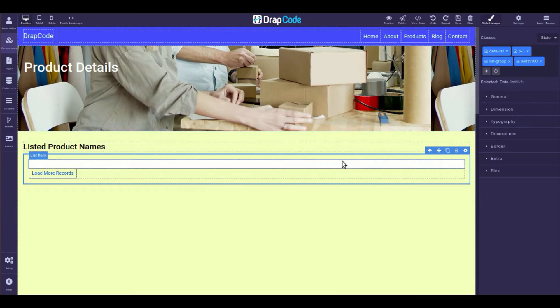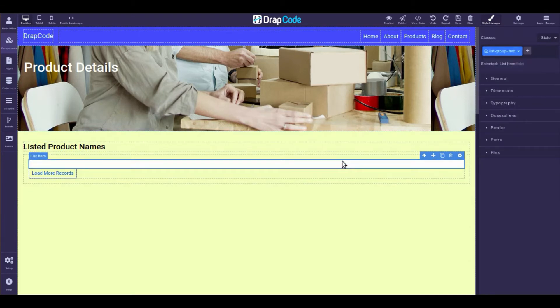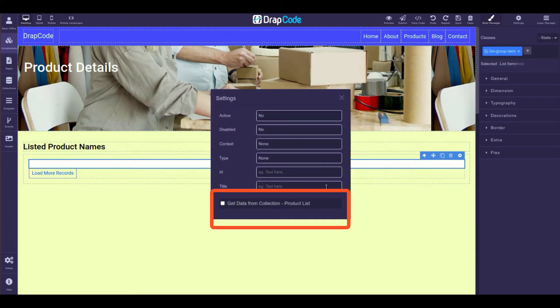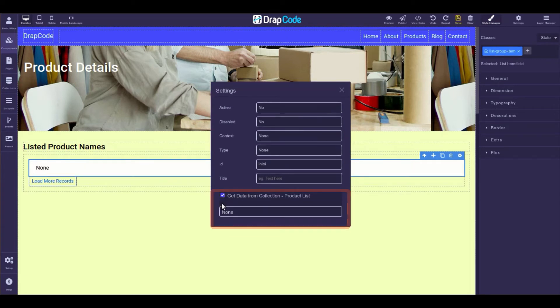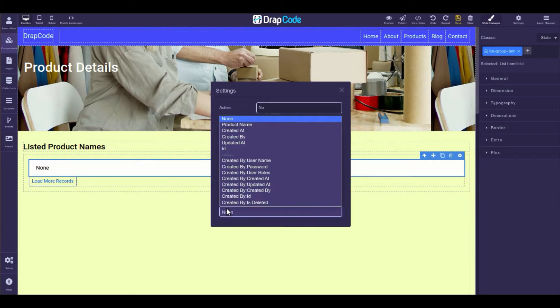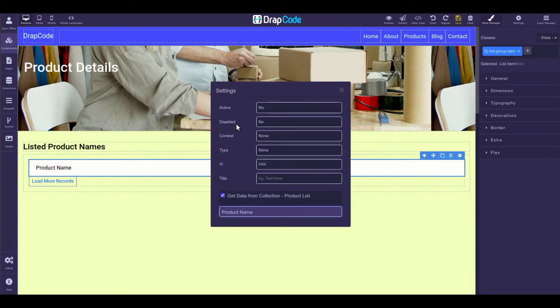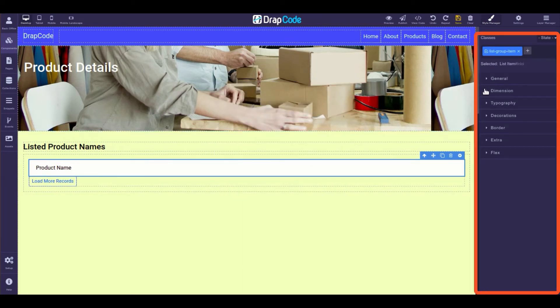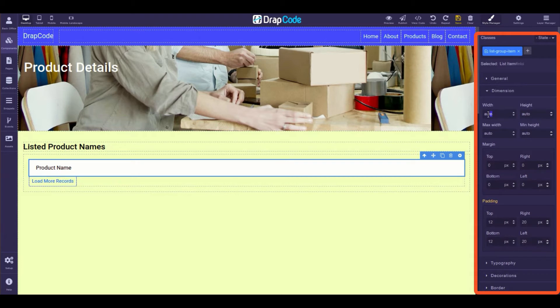Now, select the list item layer of the data list component and open its settings to bind a value to it from the same collection. Also, don't forget to set the width of the list item layer at 100% for a better list display.